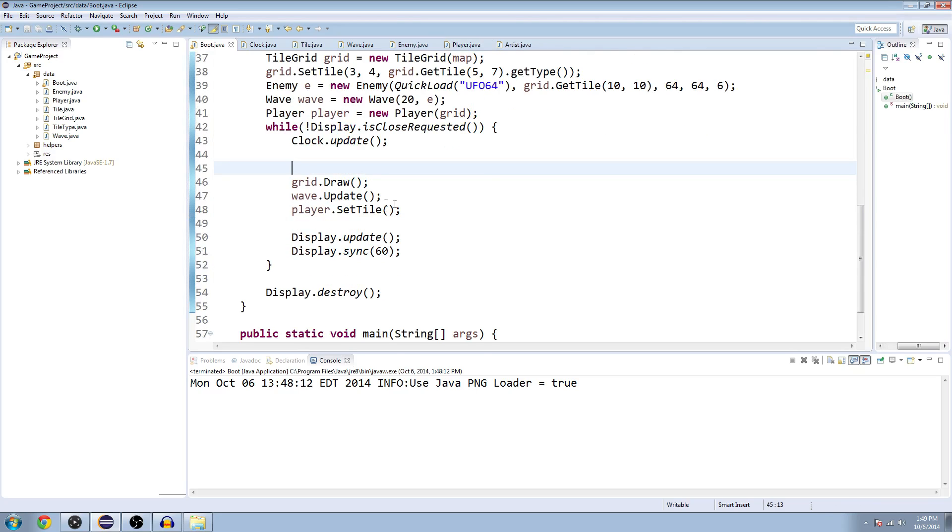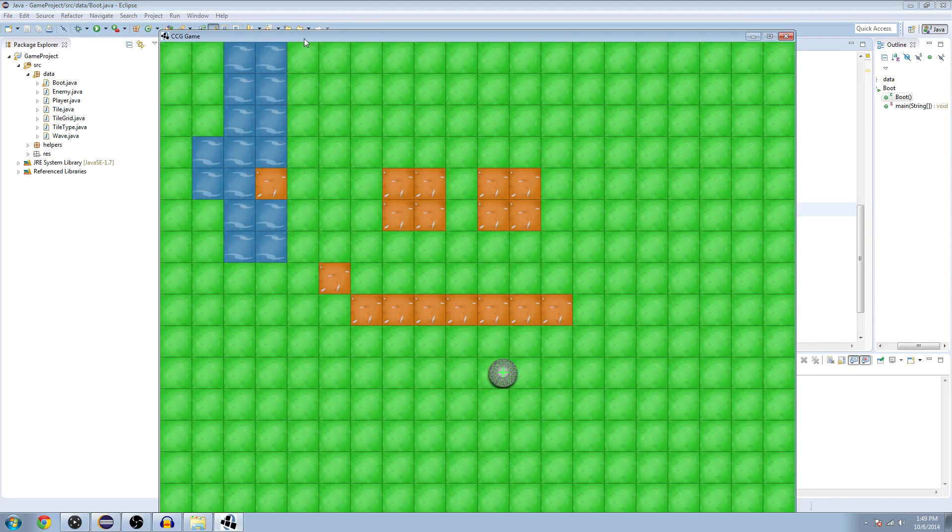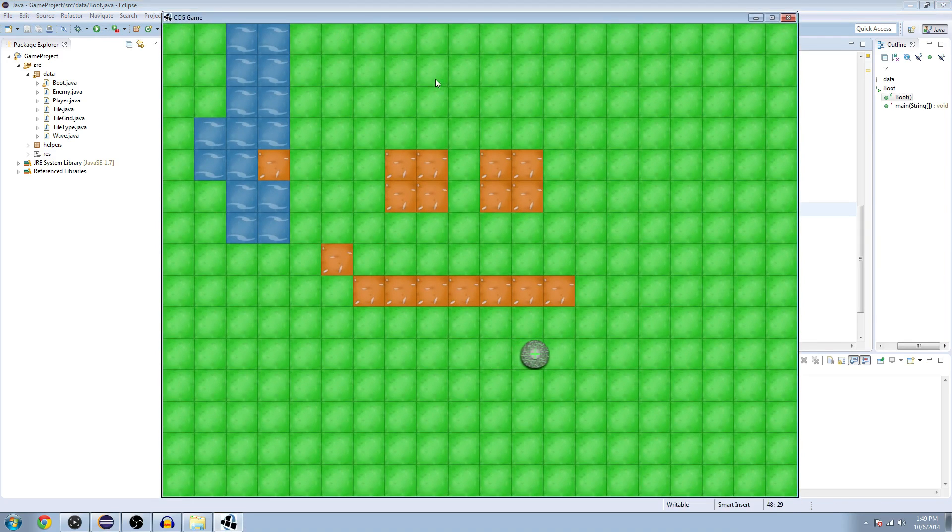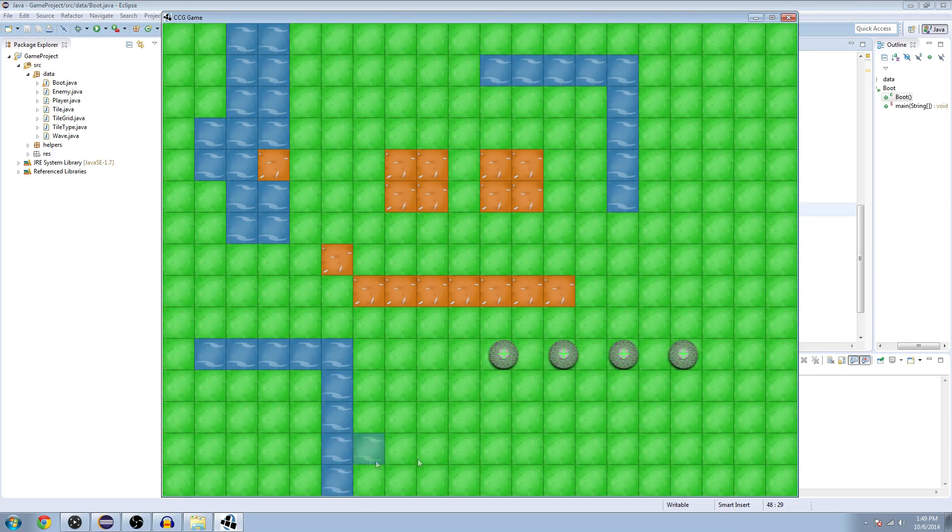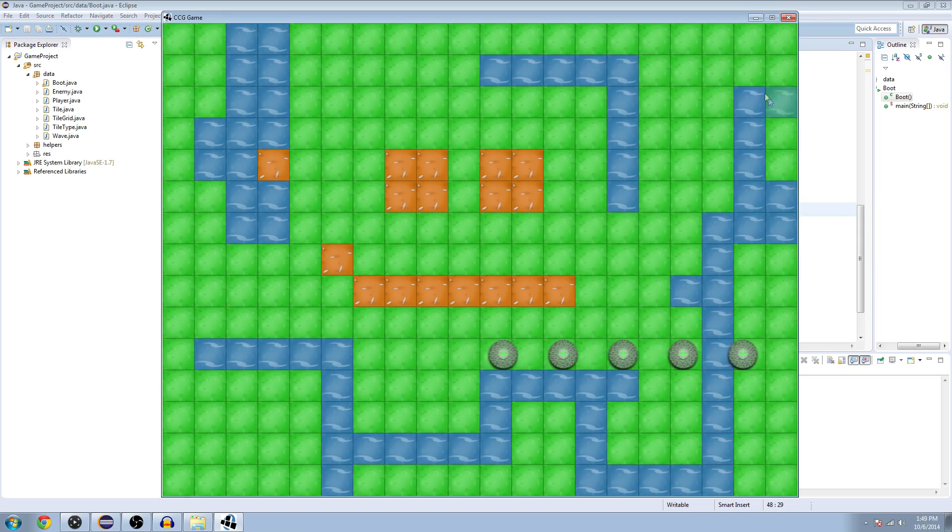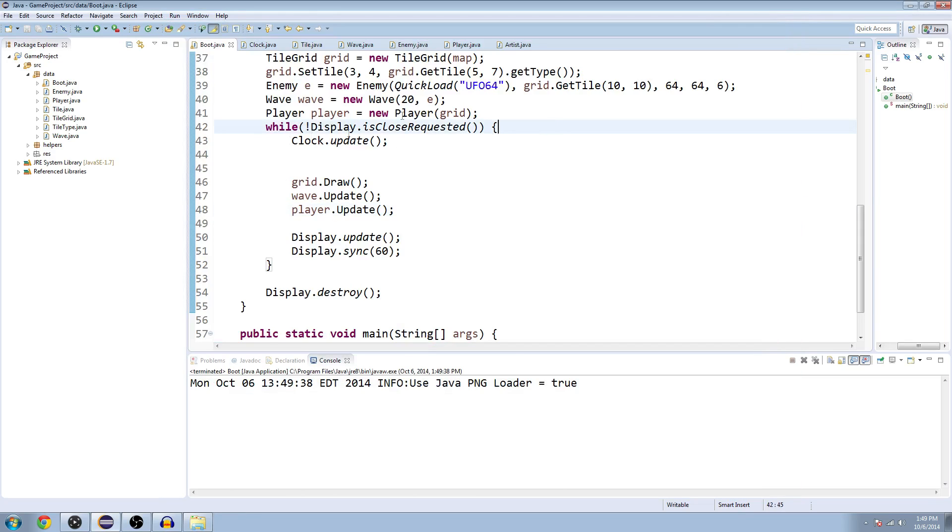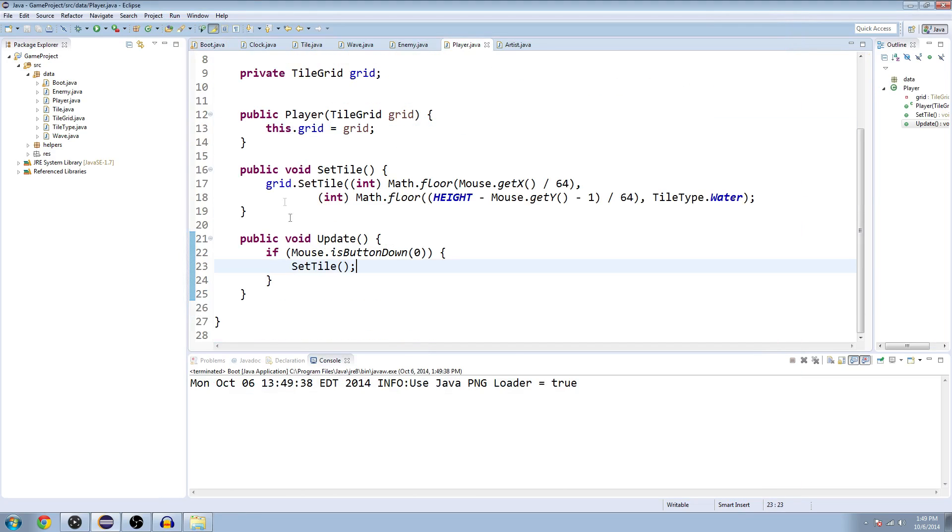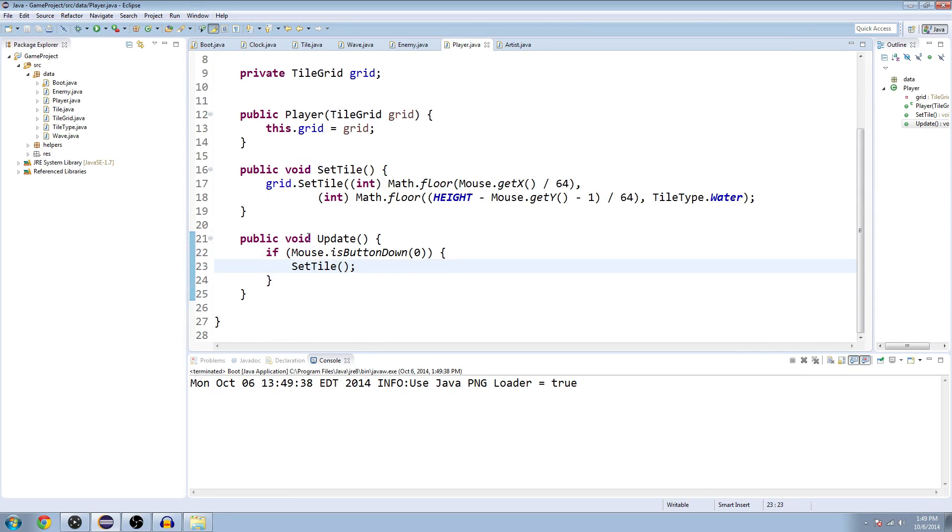Let's try that. Let's go to the boot class and instead of saying player.setTile and calling it directly, we're going to call the update method. Now if we run it, it should only go when we click. There we go, so we have a little bit more control over what we're doing.